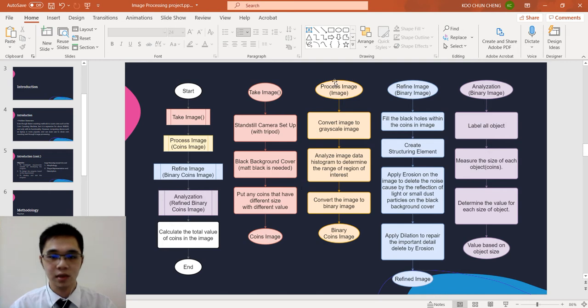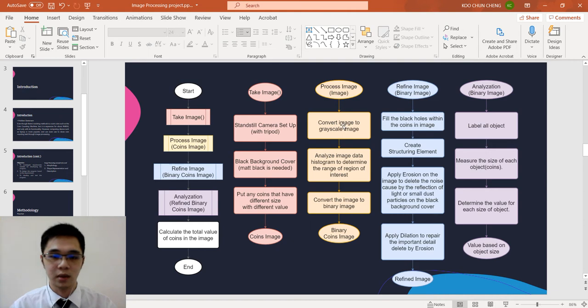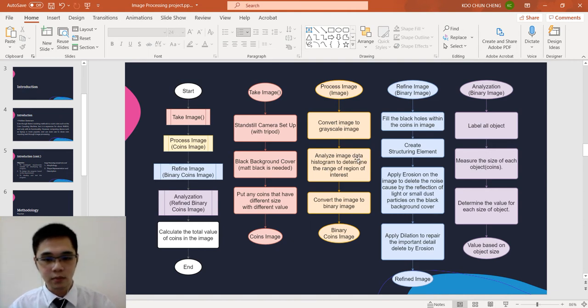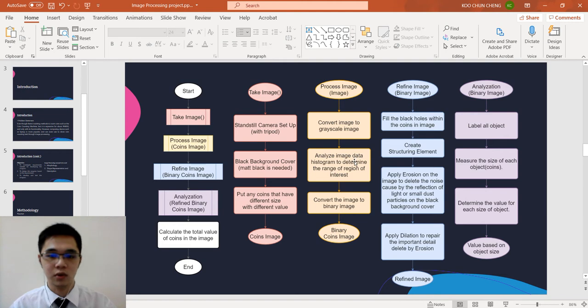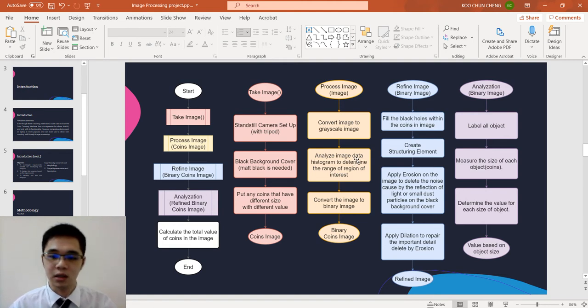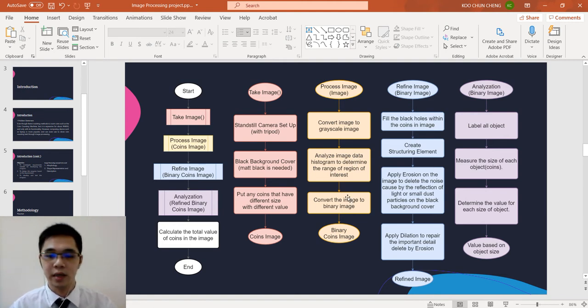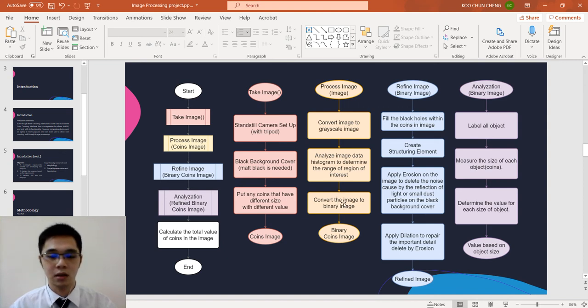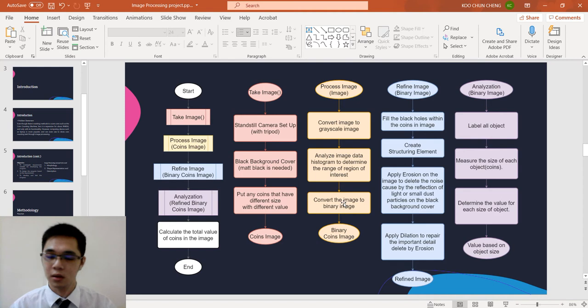We have the coin image. We pass to the next step. We process the image by converting to the grayscale image and analyze image data histogram to determine the range of the region of interest and convert the image to the binary image. Now we differentiate the image of the coin with the background.